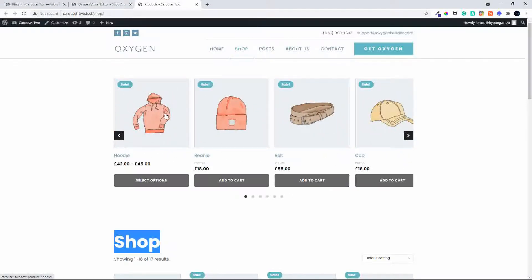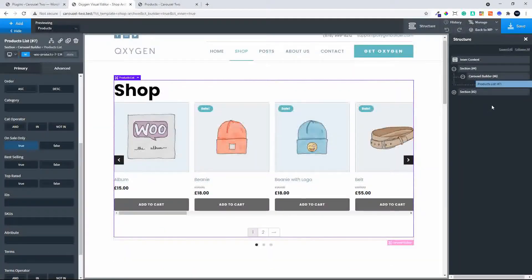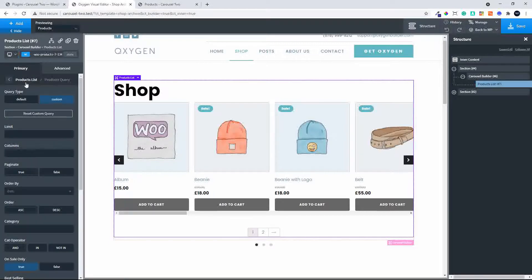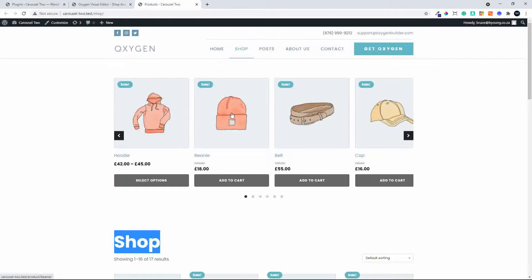You can click on a product and go through to that product page. You can also change some alignment if you want to. Essentially, that's how easy it is to create a carousel of products on sale above your normal shop.